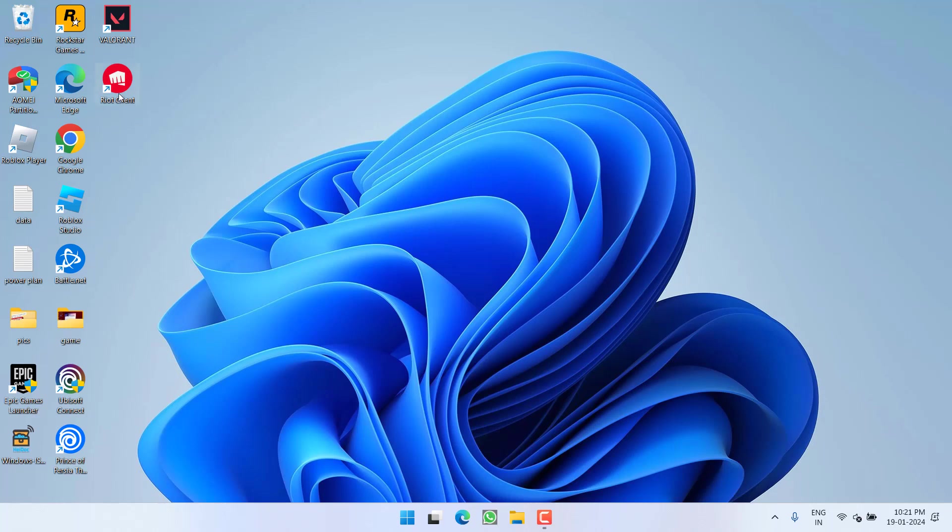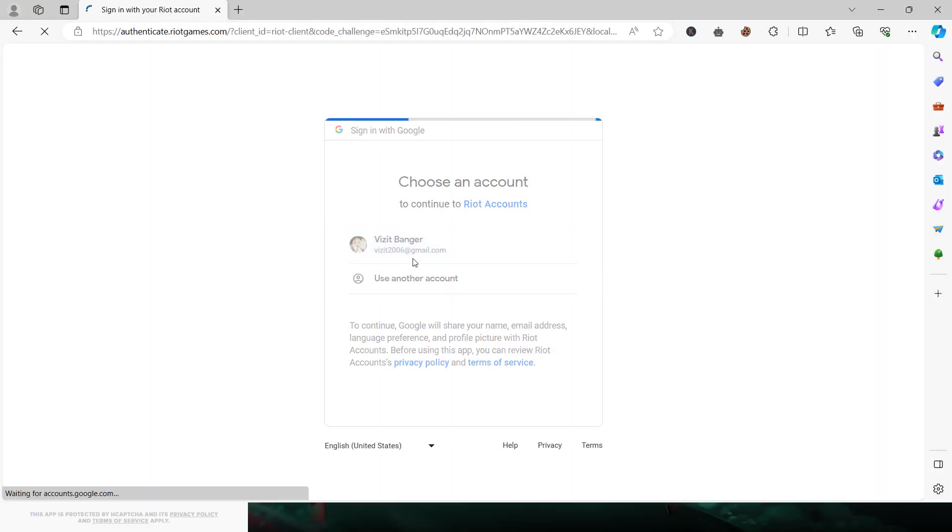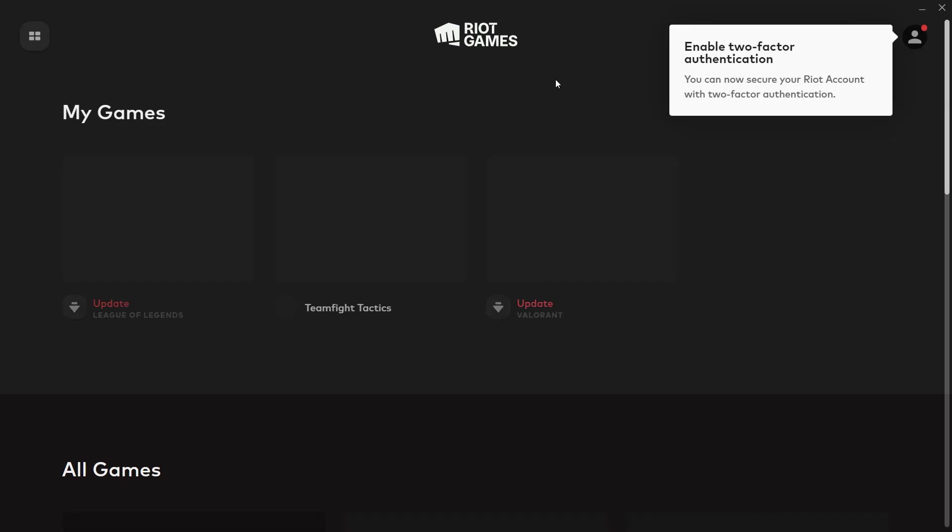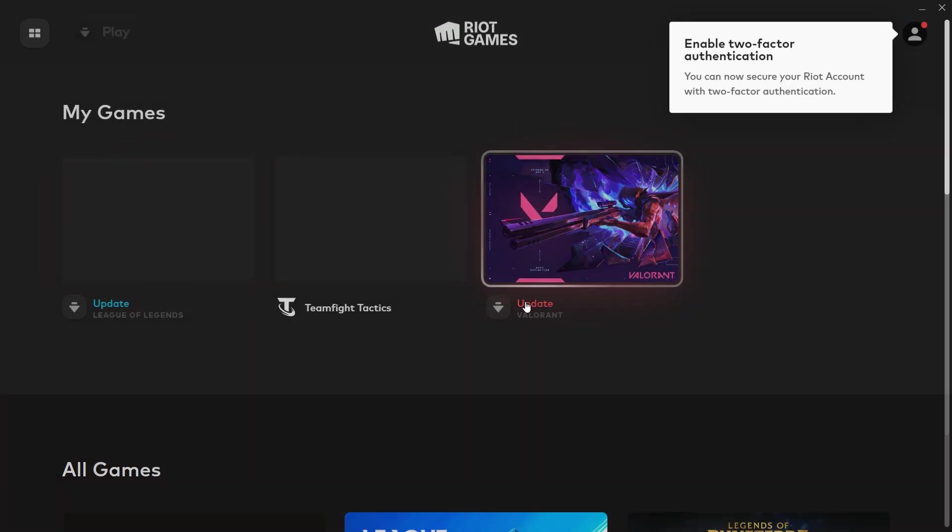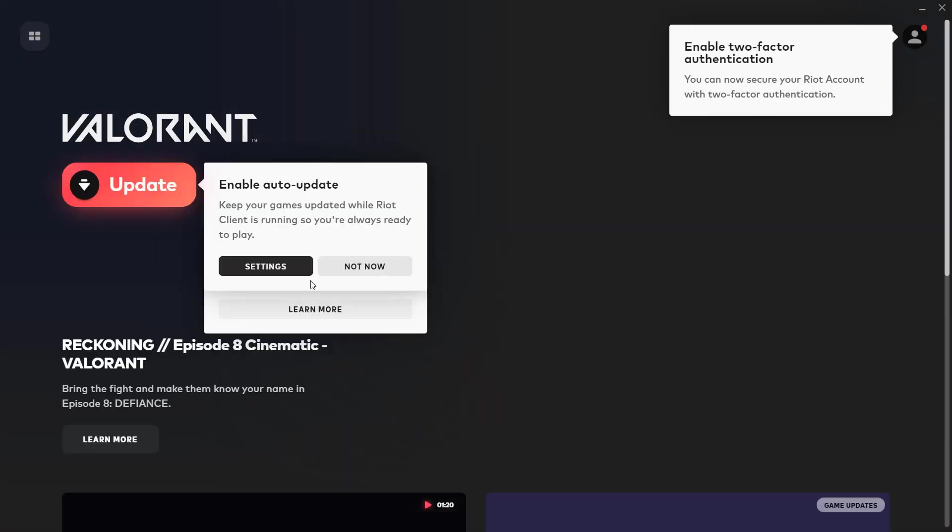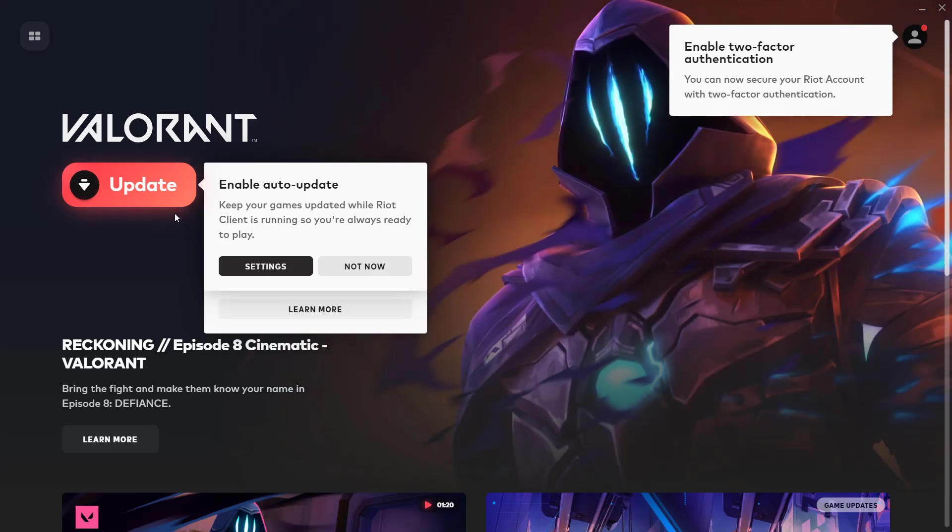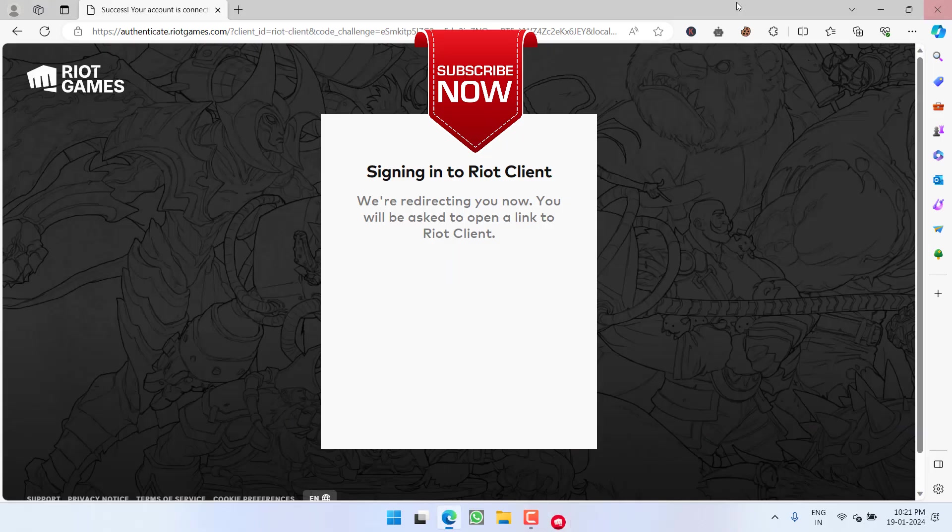Once deleted, again relaunch Riot Client. Sign in onto your PC. After signing in, it will ask you to update the game. So go ahead and click on the option Update. Once the game is updated, it will completely fix out the issue of Valorant not launching after clicking on the play icon.